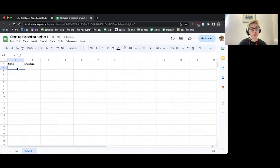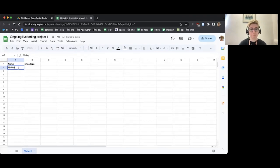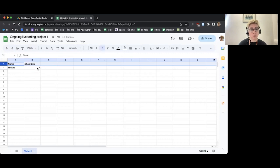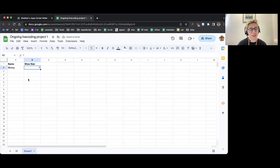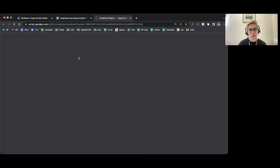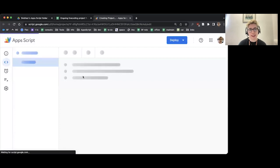I'm going to put one row of data — I'm going to put the name Mickey and the shoe size of seven. I could make this look more like I have some data by making the top row bold, for example, so it looks like I've actually got some data in here. This is just an example spreadsheet. Once we've got some data we can work within our sheet, we're going to go to the Apps Script Editor. So I'm going to click on Extensions, Apps Script, and it's going to open the Apps Script Editor just like last time.